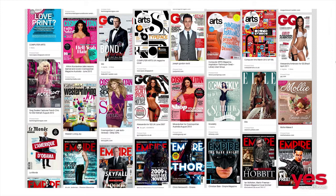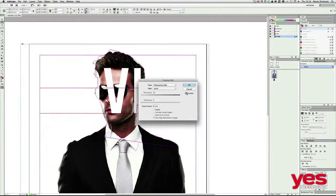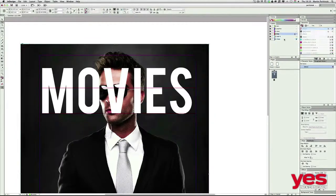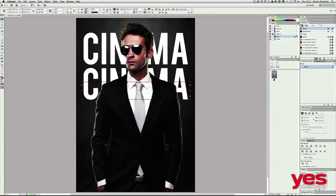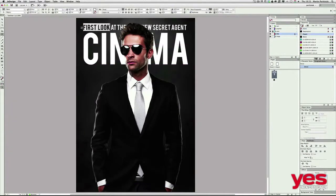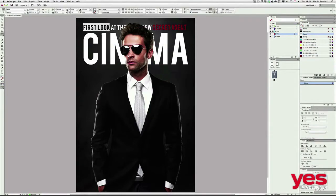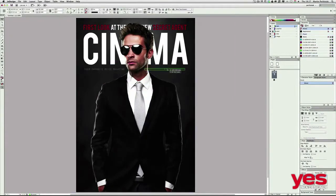InDesign offers a lot of creative ways to work with images and a huge variety of typographic features, and it can handle hundreds of pages of layout full of images, illustration and text without any issues. It is a very powerful application and crucial for every designer in the industry.